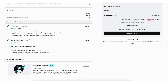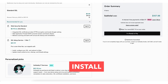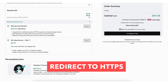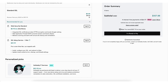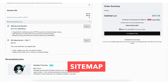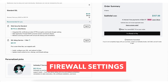Next you'll see the SSL setup service for one site. GoDaddy's experts will install, configure, and redirect to HTTPS. They will also update mixed content errors, sitemap, and firewall settings.